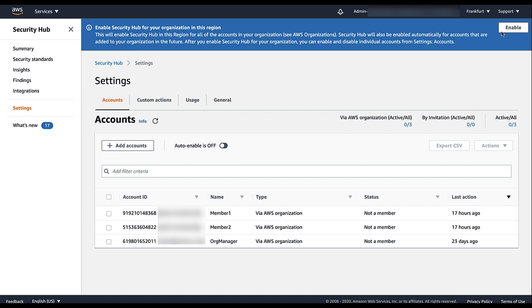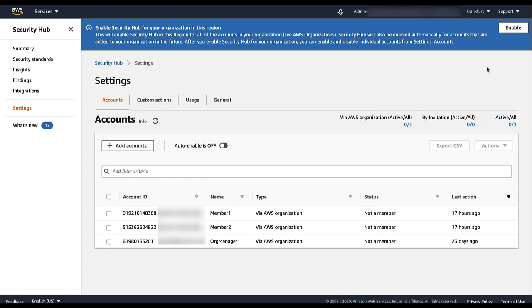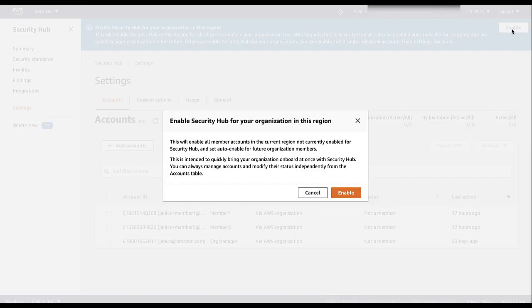The first time the Security Hub Administrator account views the Accounts page, Security Hub displays a banner with an Enable option. Selecting this Enable option automatically enables all of the member accounts and begins to run checks against those accounts.